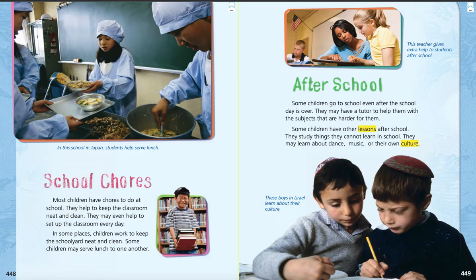So there's all different kinds of classroom jobs — that's kind of like having school chores. But they also have chores like making and serving lunch or cleaning up the playground. I think cleaning up the playground is a great school chore to have.